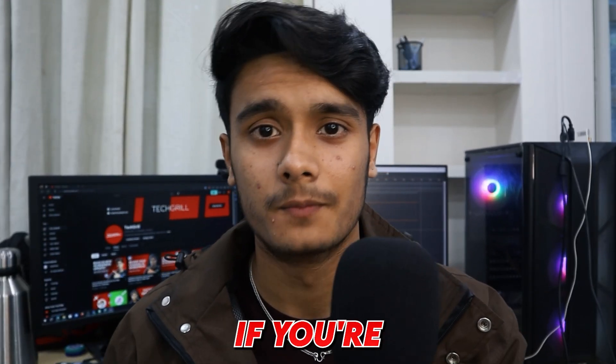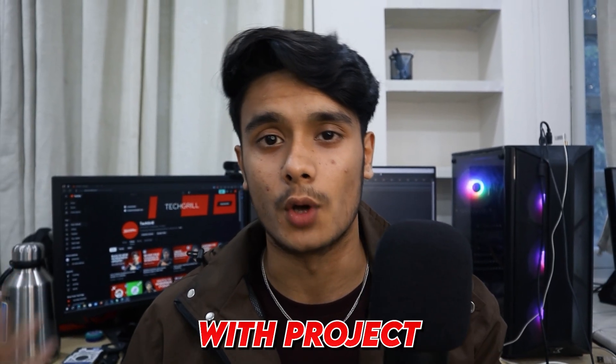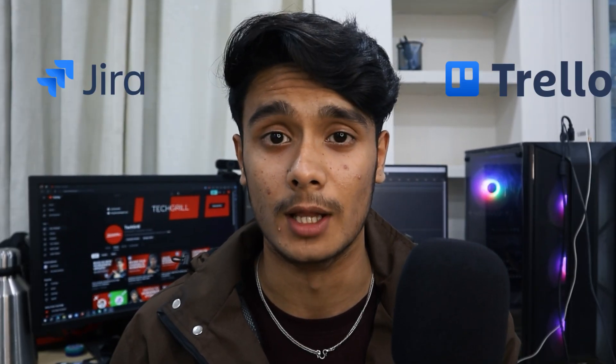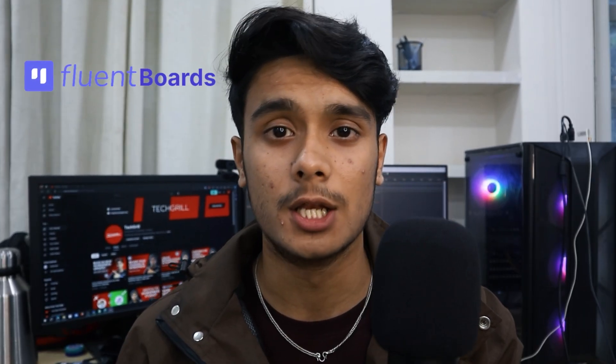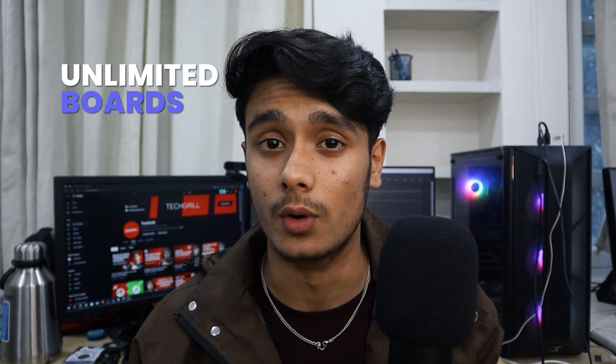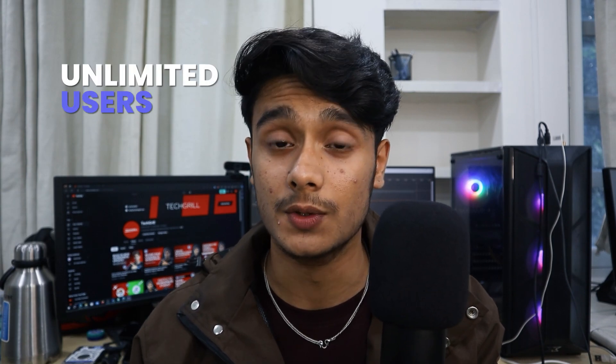Alright, welcome to Tech Girl. If you're familiar with project management tools like Jira or Trello, I've got something for you within WordPress. Fluent Boards, a fairly new project management tool within WordPress. It has a free and a premium version, but in this video, we're going to be checking out the free version in which you can not only have unlimited boards, but you can also have unlimited users within your boards, and there's a lot of other cool customization features. We're going to be checking out the plugin. I'll give you guys a brief walkthrough of the plugin and my review in the end. So let's get started.